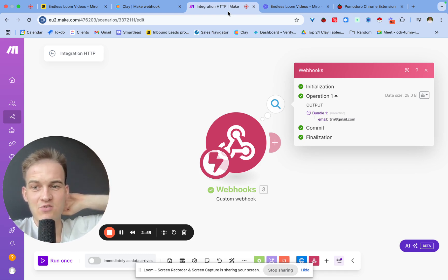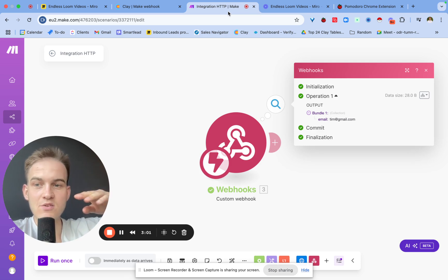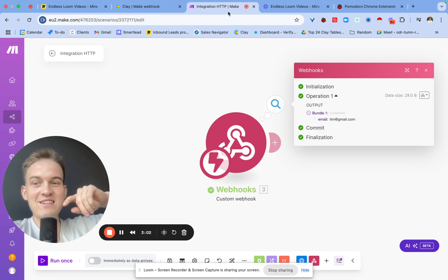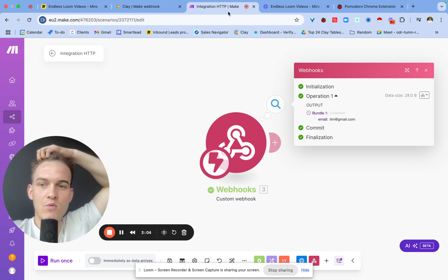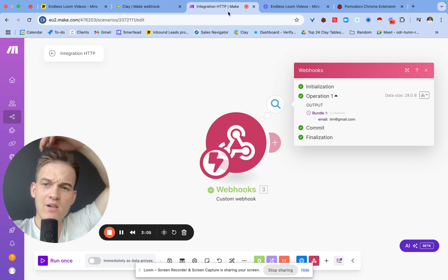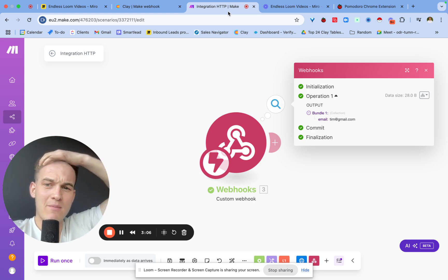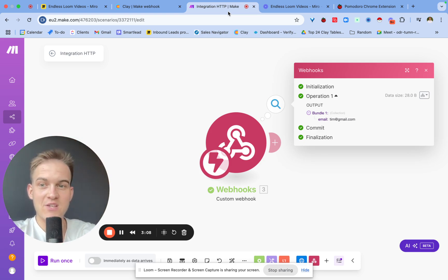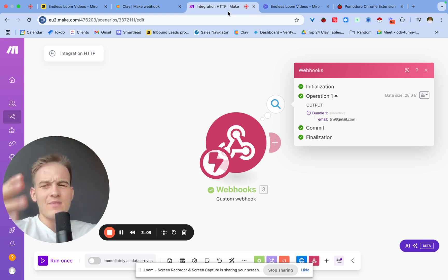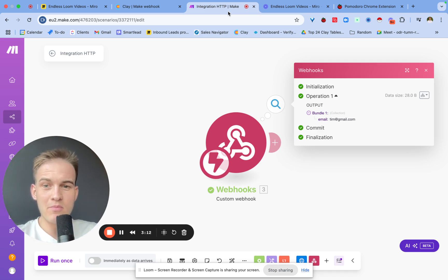We can see that the data was now transferred inside of Make. Once again, we just found the email that was transferred directly via webhook from Clay into Make. If you're technical enough to learn webhooks and APIs and all this fancy stuff, then the chances are you will figure out how to do this to transfer data to other platforms.